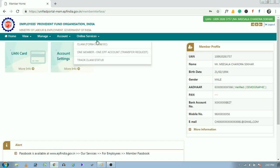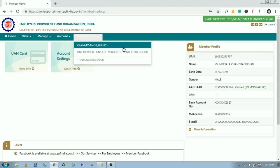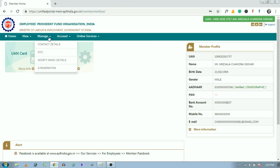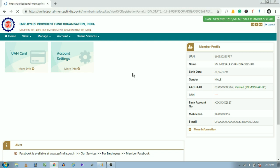Now the home page will appear like this. Under online services, we can find options to claim Form 19 and 10C. But before that, we have to check whether our KYC details are linked with our UAN number or not.